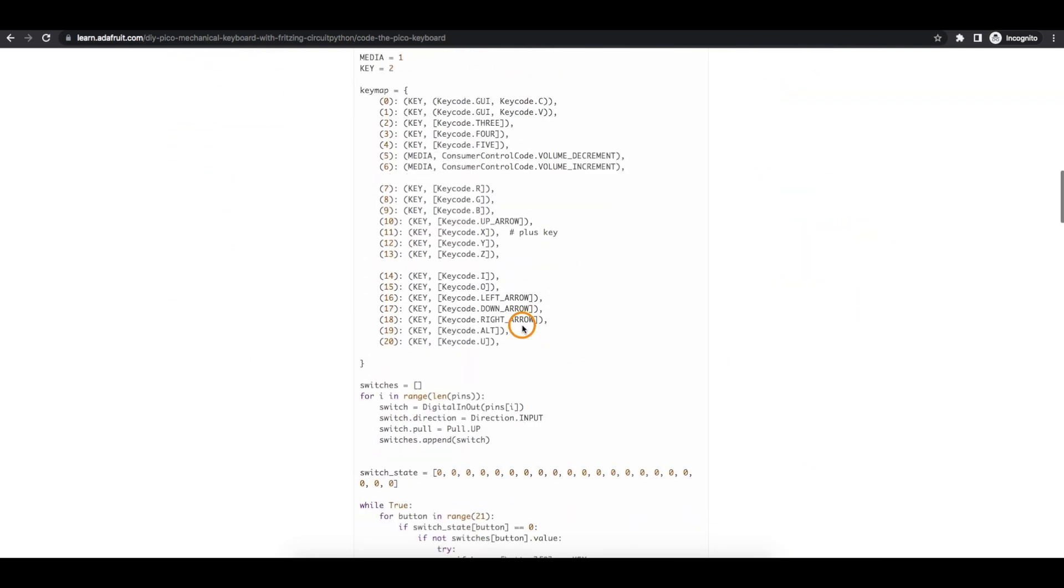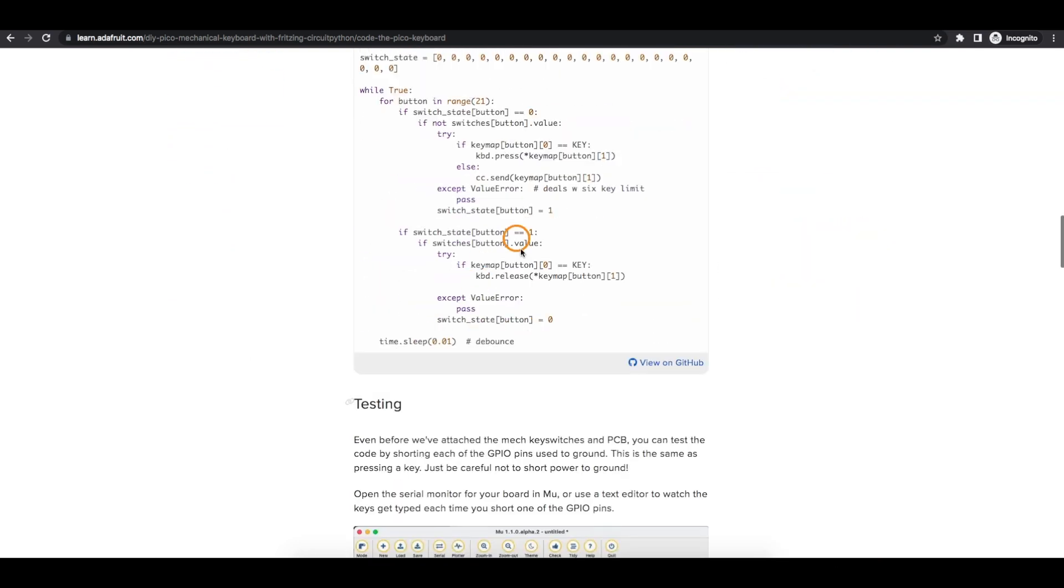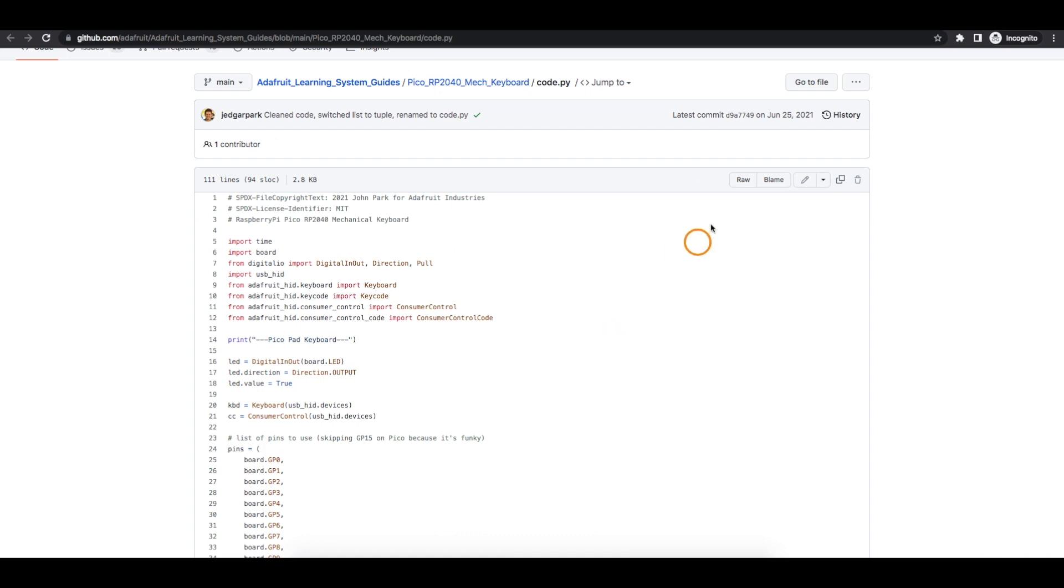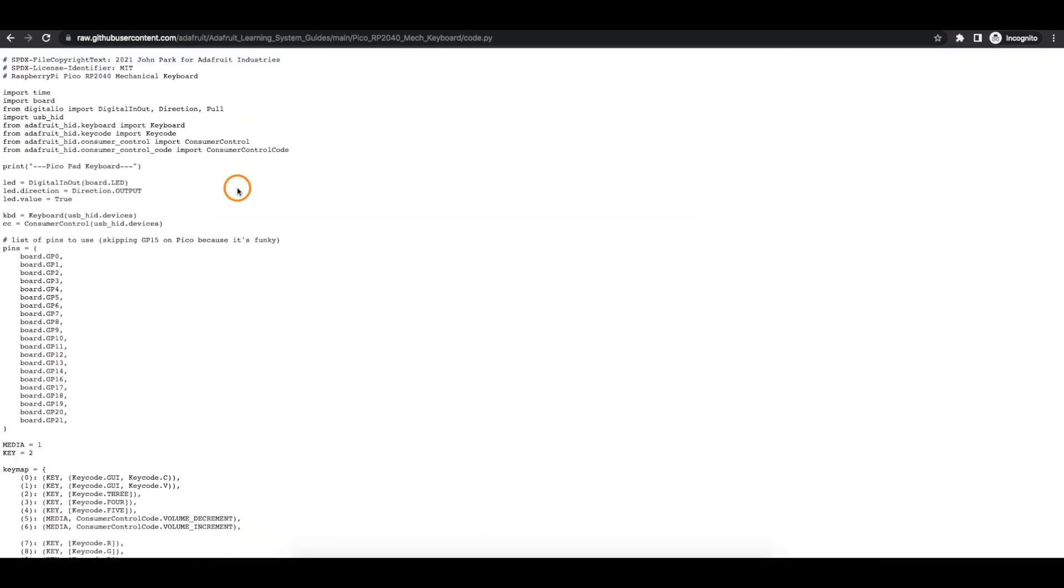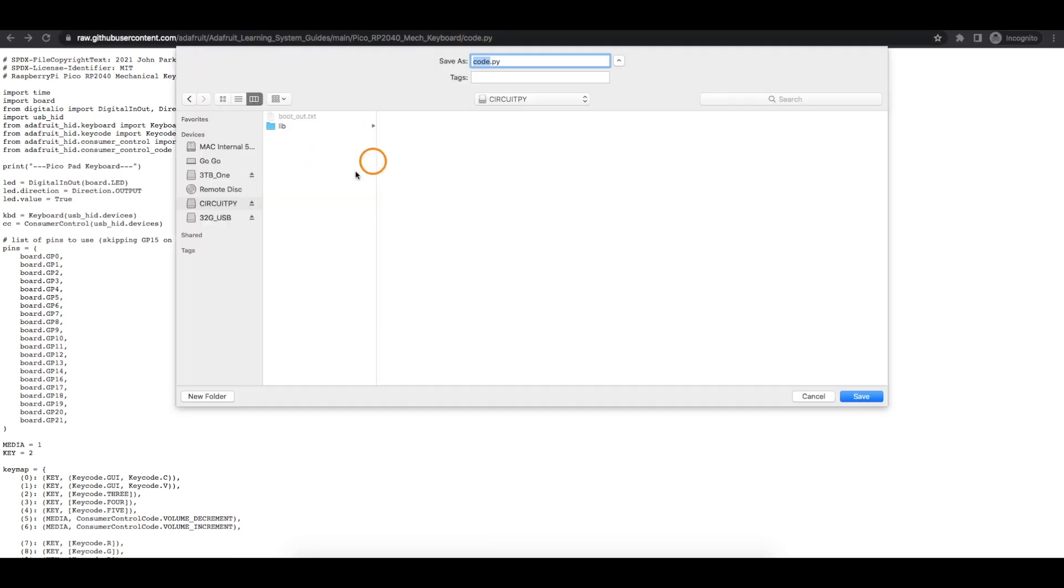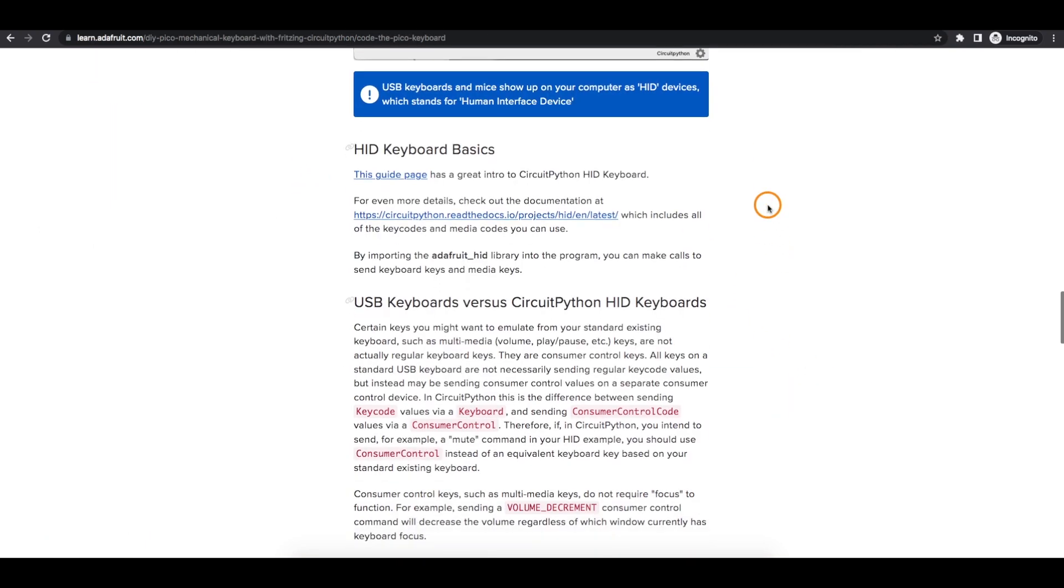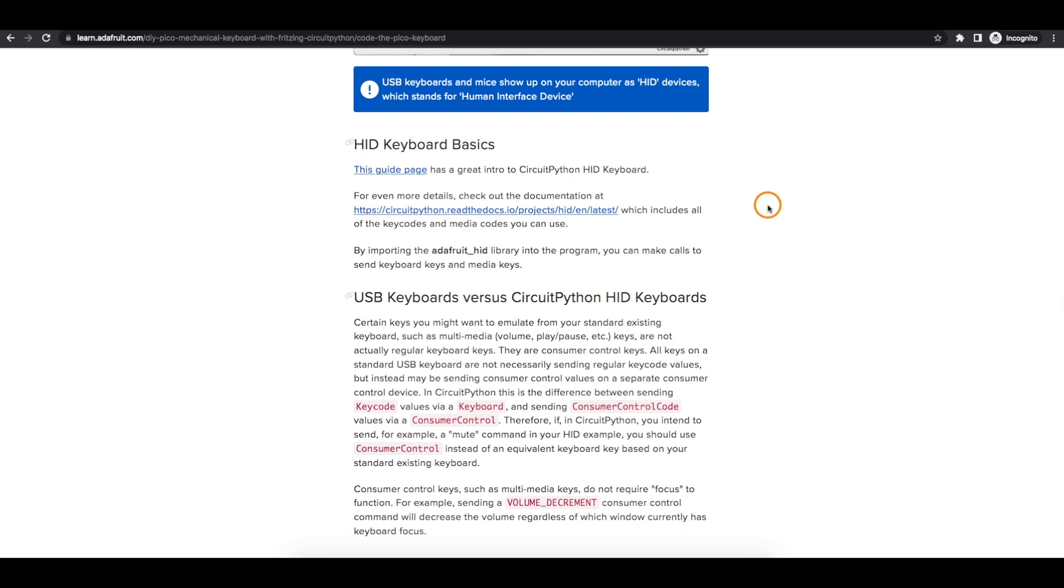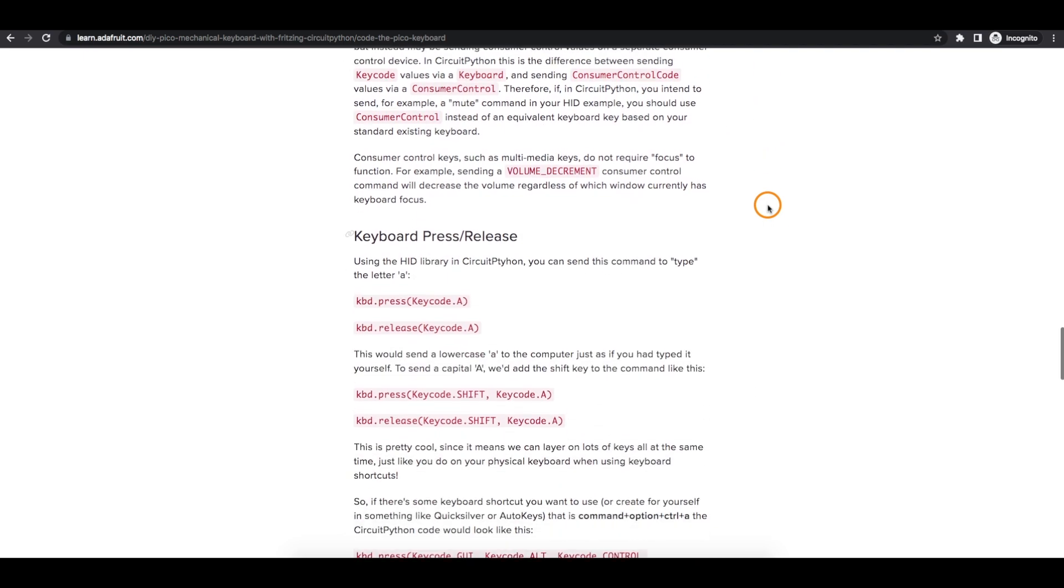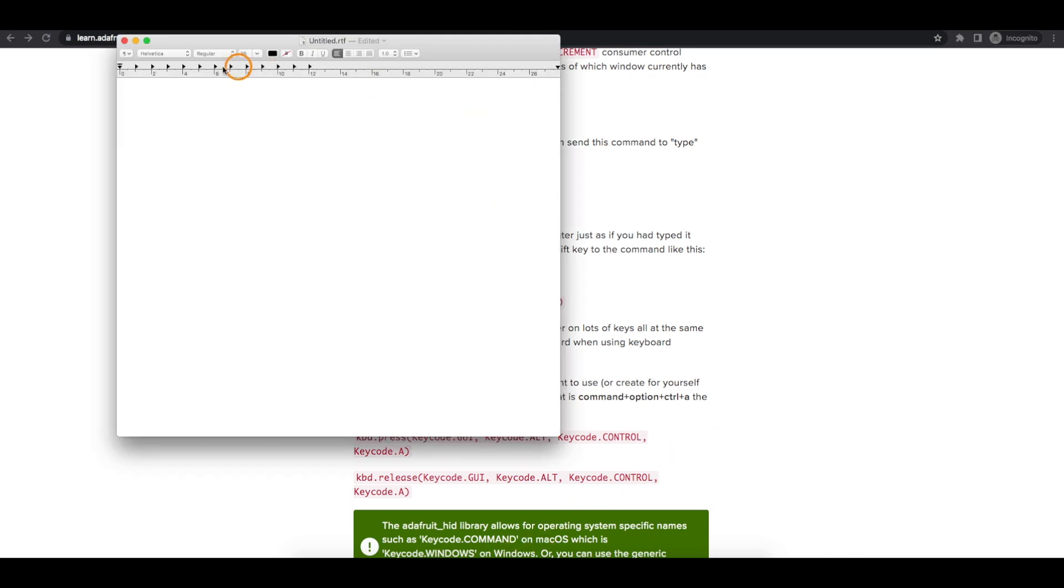For me, I just found it easier to just view this on GitHub. Here's that code. Now if I view raw, this is basically a code.py text file that I can save as. I'm just going to save it into the circuit.py board directly from here. Through the rest of this project page, there's more info on using the keyboards, how the commands work in the code. But for now, I've got a text editor open.